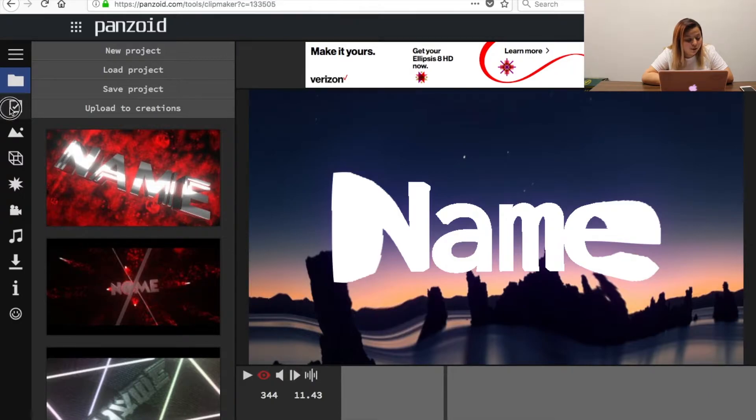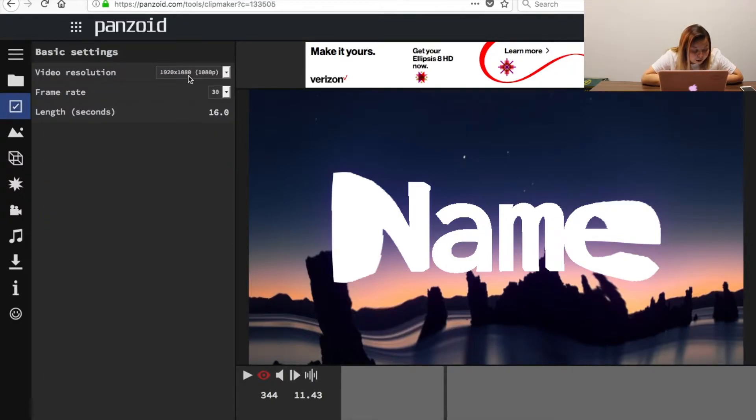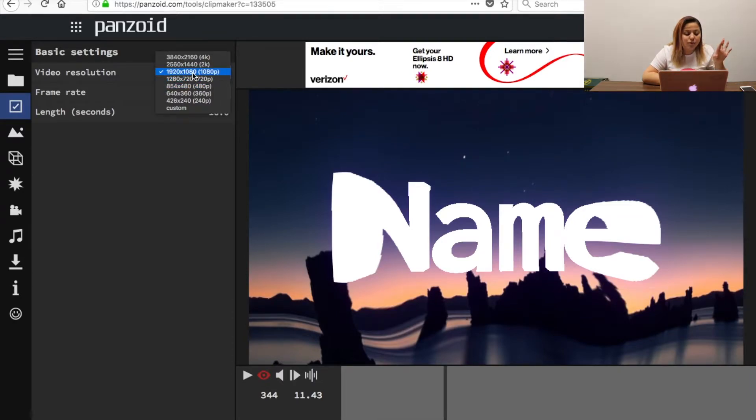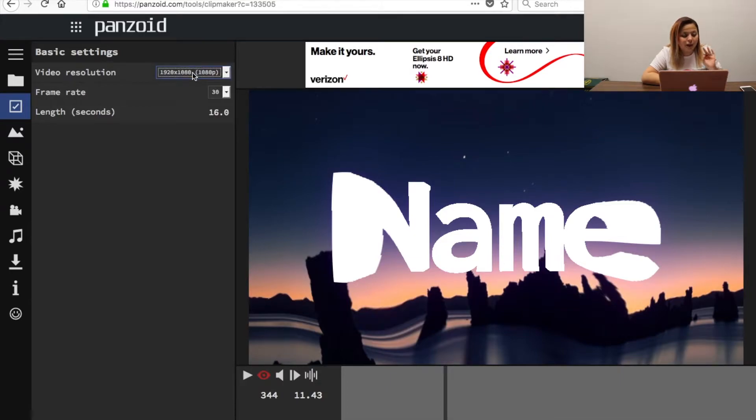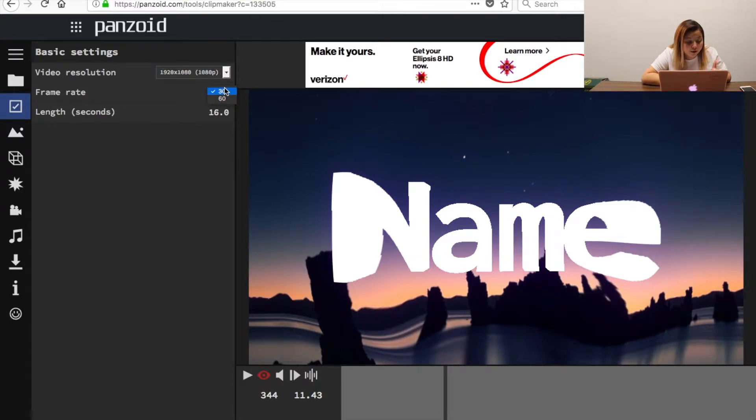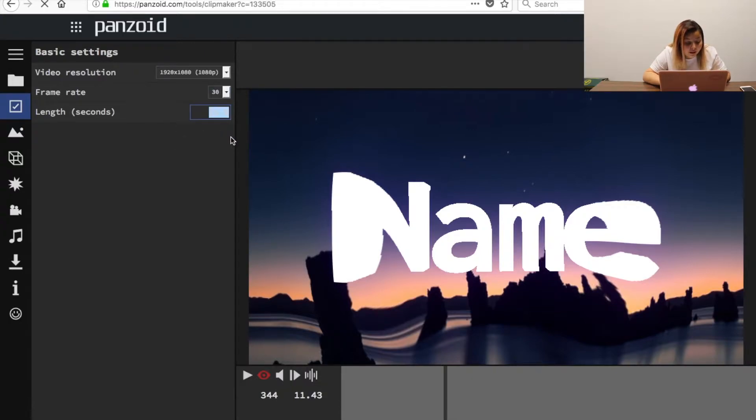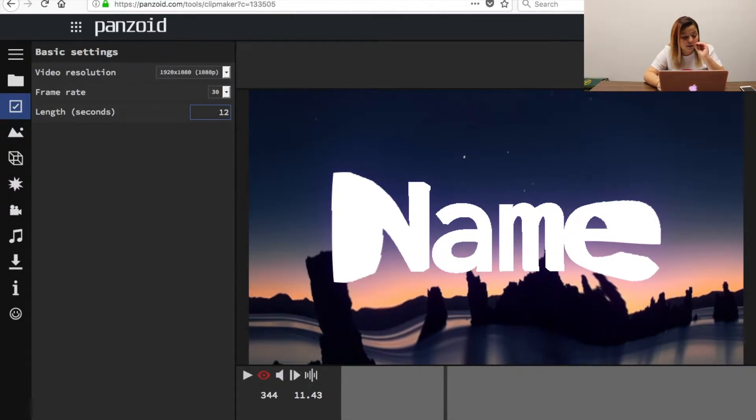So we're going to go right here where it says a check mark. First we're going to put it in 1080p or 720p, it just depends which one you use but I'm going to stick with 1080. You're going to put your frame rate and I'm going to put 30, and then right here is going to be the length that you want your video. Personally my intro is 12 seconds.